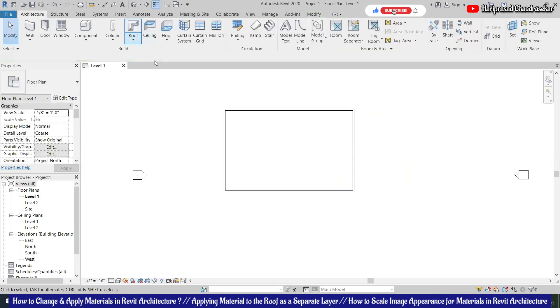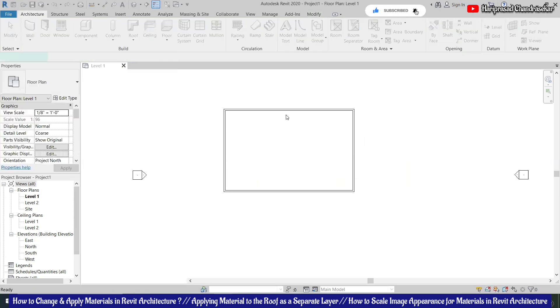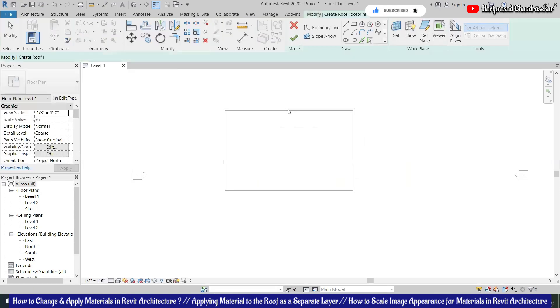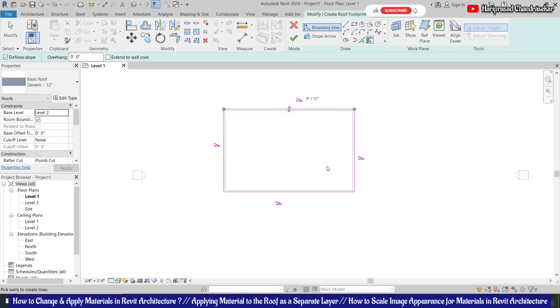Okay, then we can go to the roof, roof by footprint. You want a four side roof or a slope? Four side. Okay.